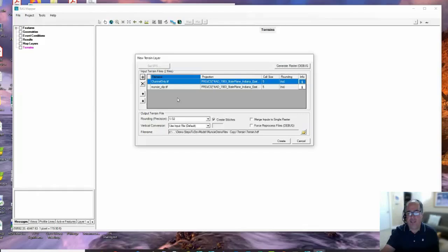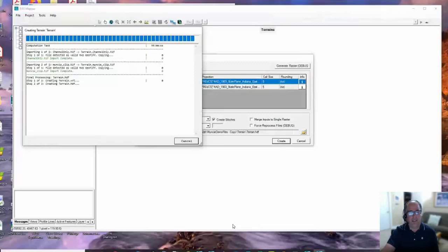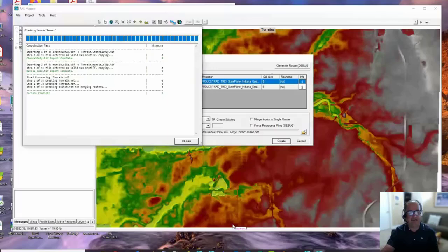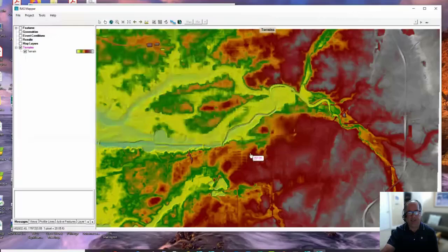I have two terrain files. One is just a general terrain for the whole area, but the other one is a channel model I made from a 1D RAS model built from 1D surveyed cross sections. I want the channel part of it to trump the regular terrain, so I have it on top. I'm going to go ahead and say Create Terrain. Cam's going to go through this editor in detail, so don't worry about understanding everything. So there it is - there's the terrain.